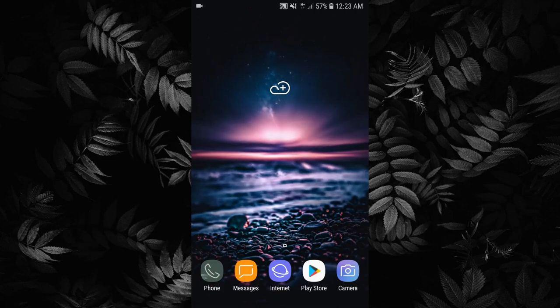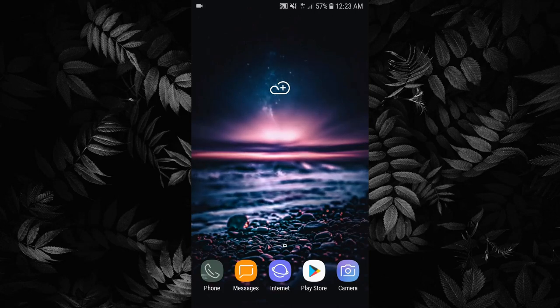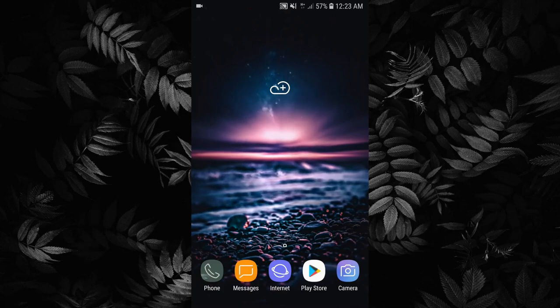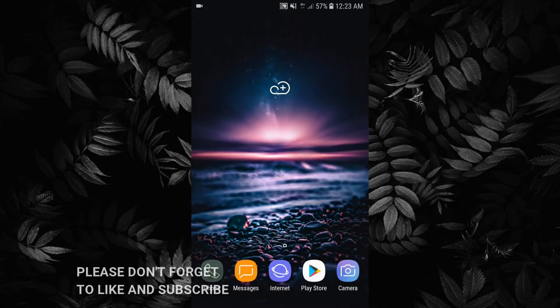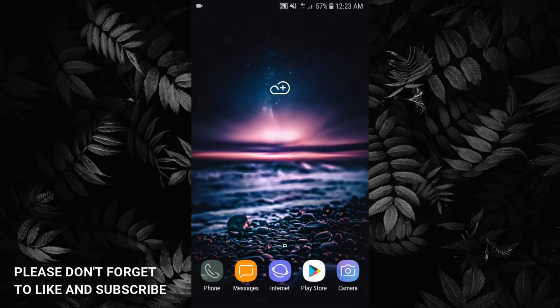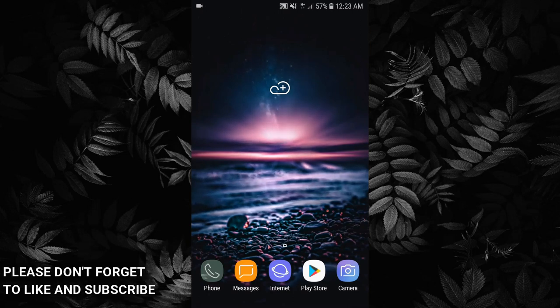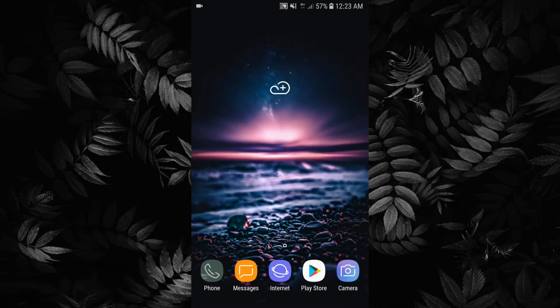Hey everyone, it's Innocent here. It's January 2020, here are my top five apps that you might want to try and install. Before we dive into the video, please don't forget to like and subscribe. And without any further ado, let's jump right into the video.